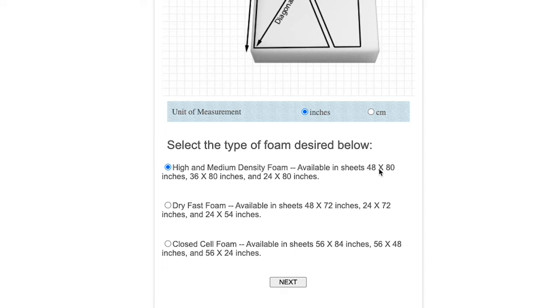And you'll notice that there are different sizes that are available from Sailrite. In the calculator, we'll put those sizes on the screen. So let's hit the next button.